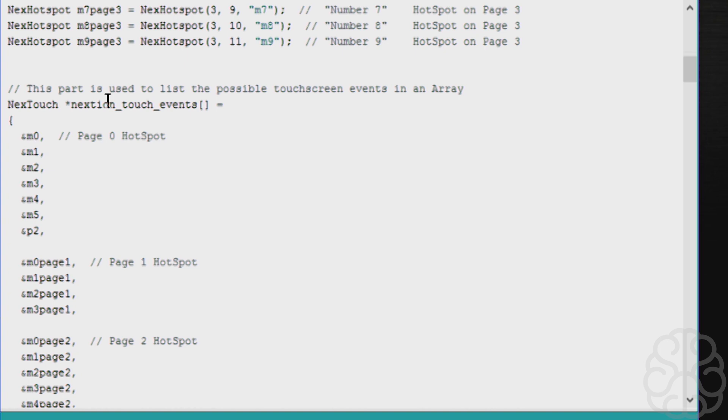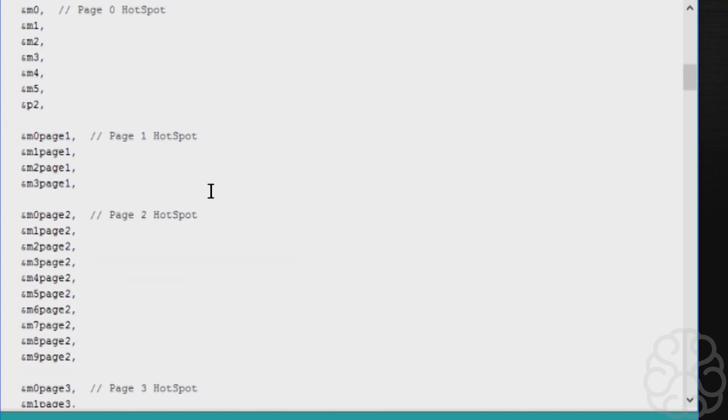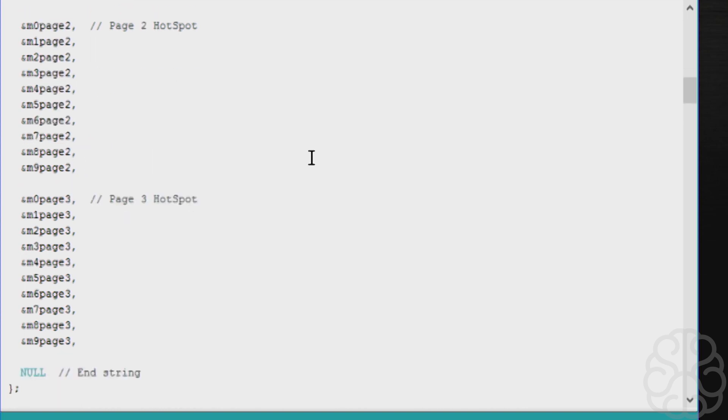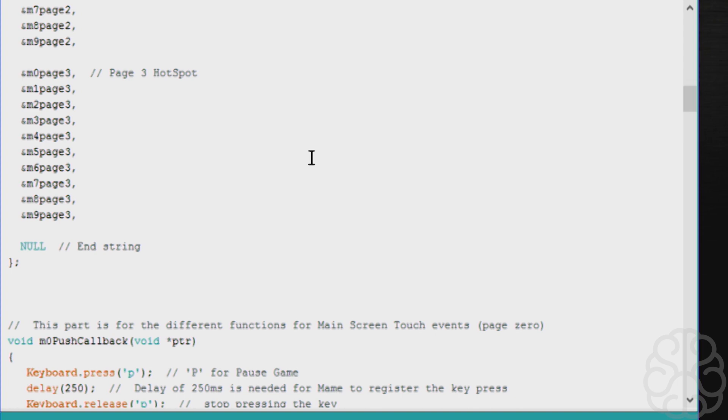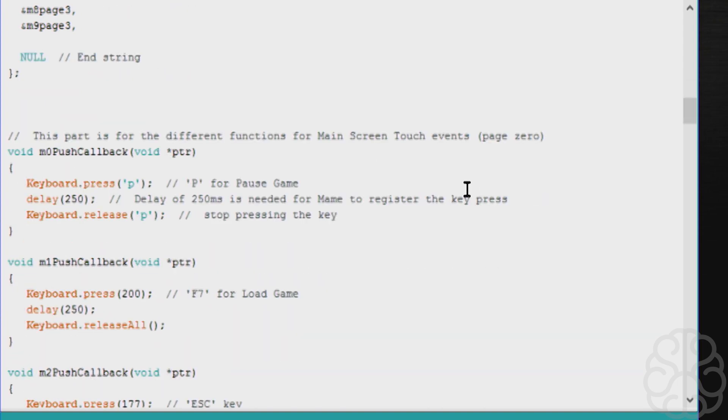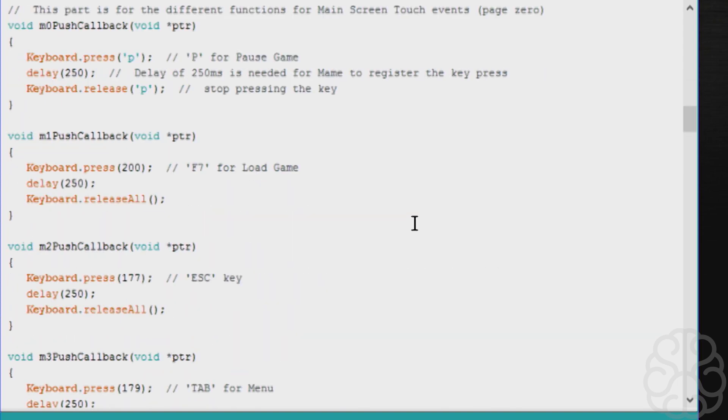Then you need to create an array that will contain all the hotspots or all the touchscreen events that are possible. You create the array and these are the page zero hotspots, these are the page one hotspots using the name that we created up there. You do this for each one of them.